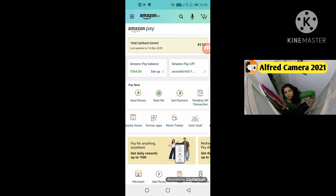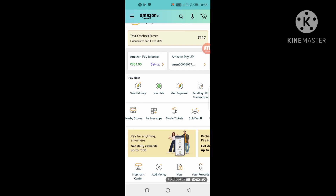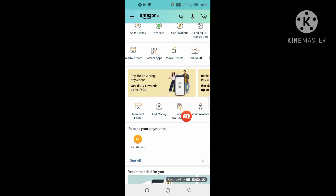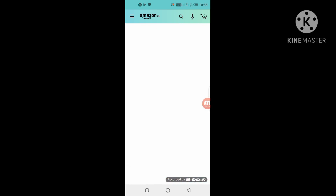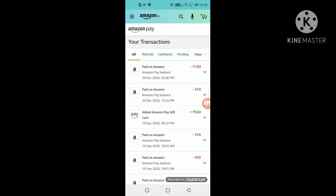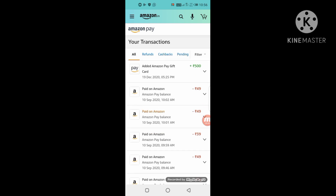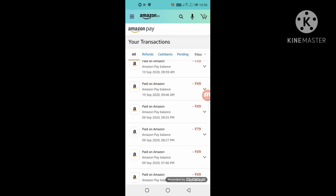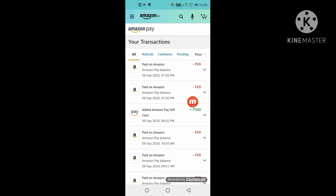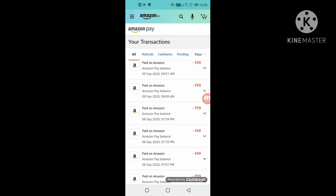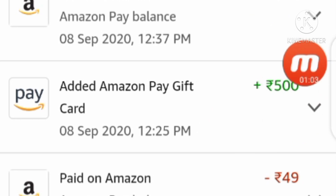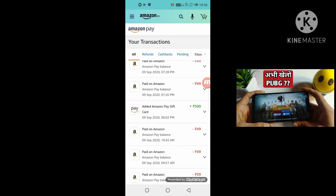Now I will show you how I got the gift card. I am on Amazon's homepage and I can see this transaction. I clicked this transaction, so you can see the full details of this transaction history. Friends, you can see I got the gift card from 100 rupees, from 49 rupees, from 19 December, from 9 rupees, and from 500 rupees. So I got the gift card from the 500 rupees.